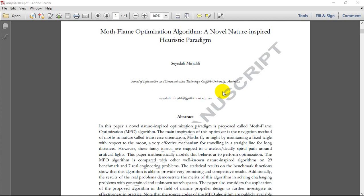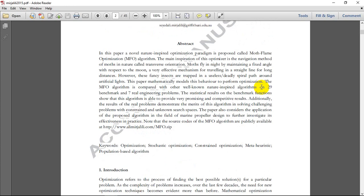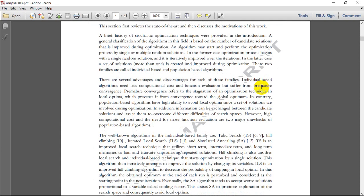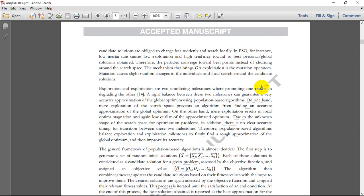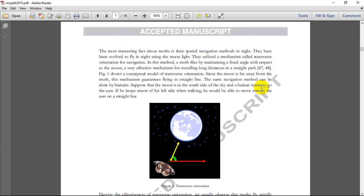Hello, we are here to take a look at a newly introduced optimization algorithm by Seyed Ali Mirjalili, by the name Moth Flame Optimization algorithm, known as MFO — a novel nature-inspired heuristic paradigm. The paper explains the MFO algorithm, starting with an introduction and a literature review of other algorithms. MFO is inspired by the movement of moths regarding their angular movement to the moon.